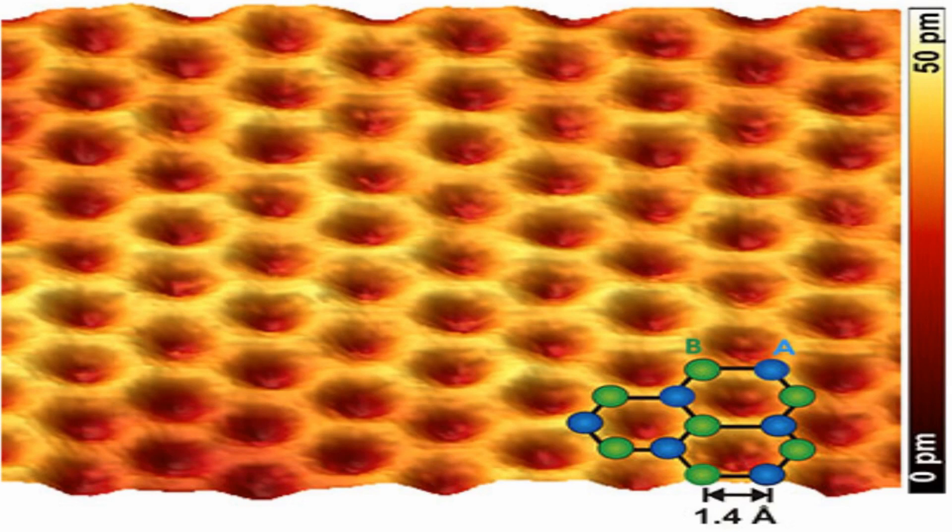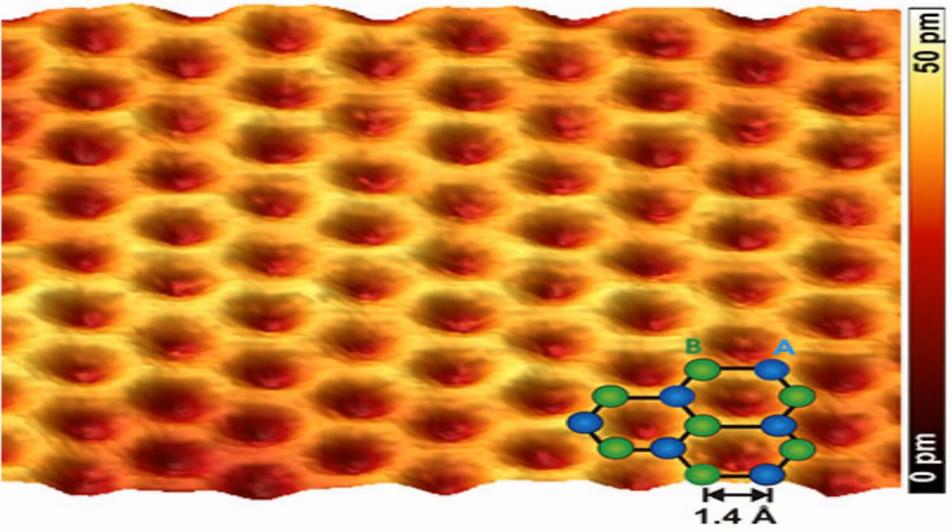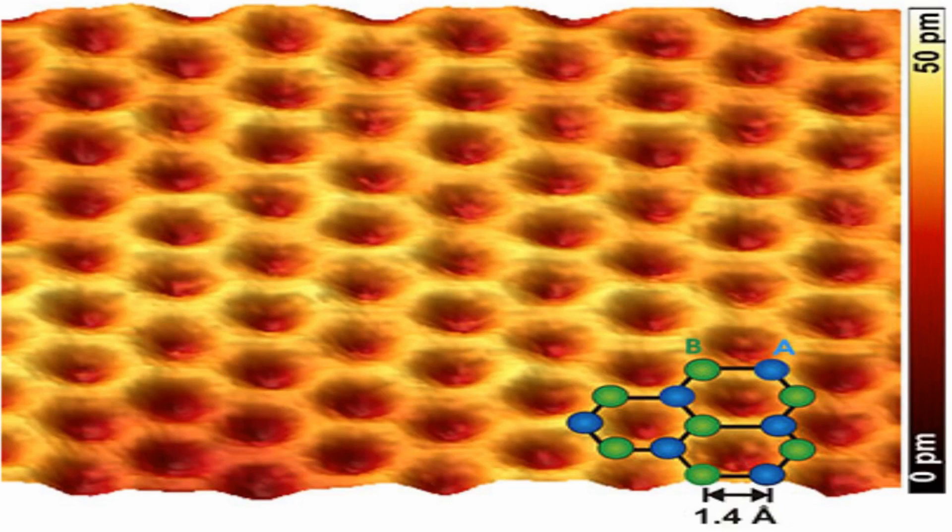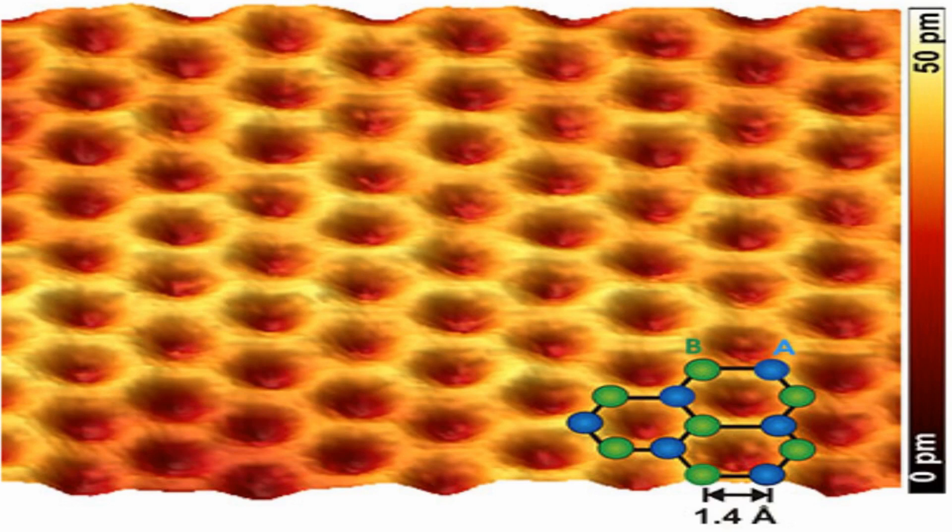Scientists use images like this one to study and learn about materials like graphite all the time. But actually getting an image of atoms is tough, since it's impossible for a normal microscope to zoom in far enough to see them.